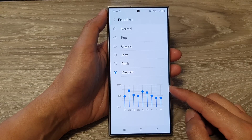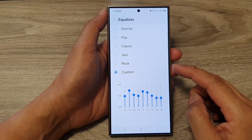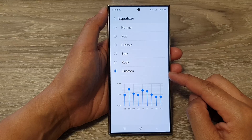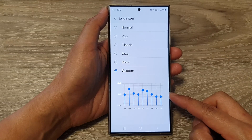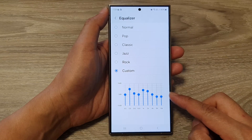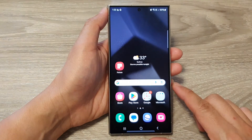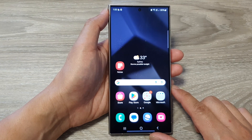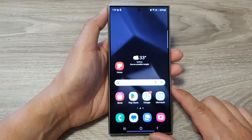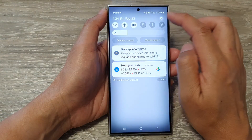Hey guys, in this video we're going to take a look at how you can customize the sound equalizer on the Samsung Galaxy S24 series. First, tap on the home button to go back to the home screen. From the home screen, swipe down at the top, then tap on the settings icon.